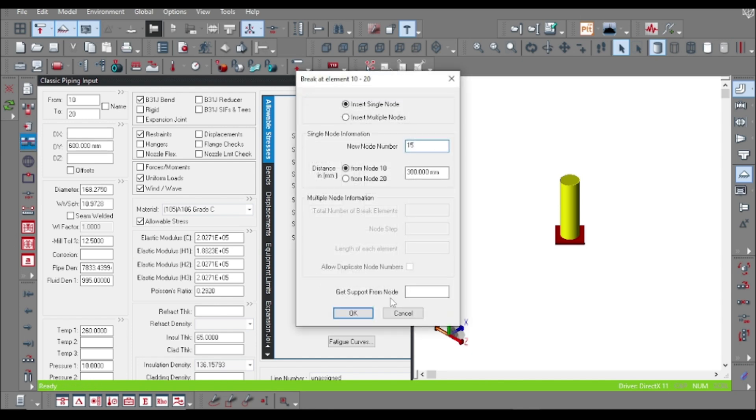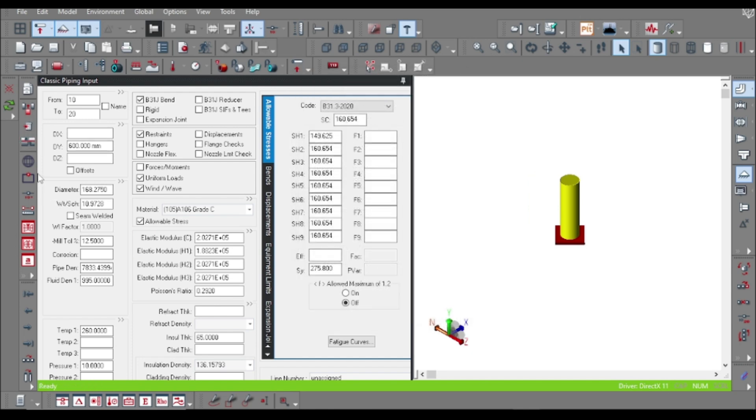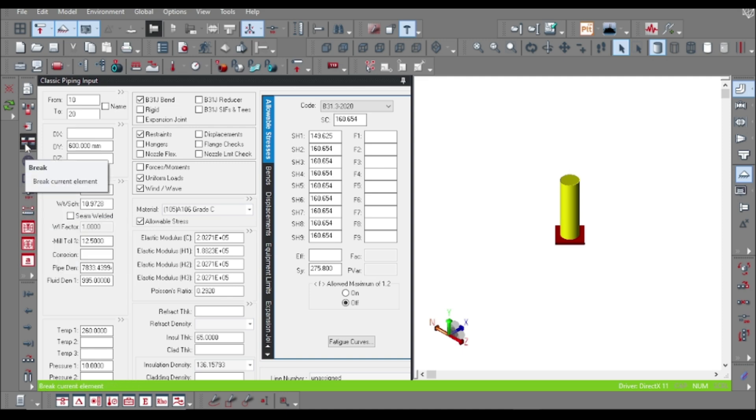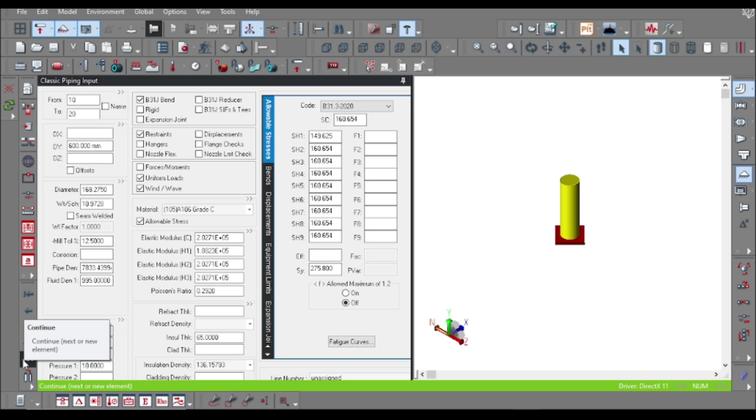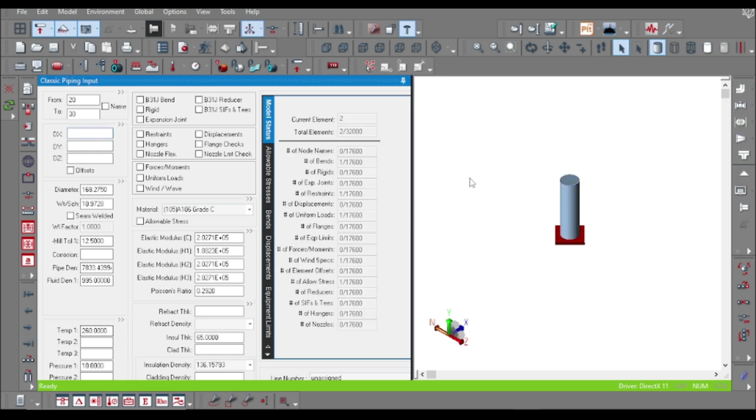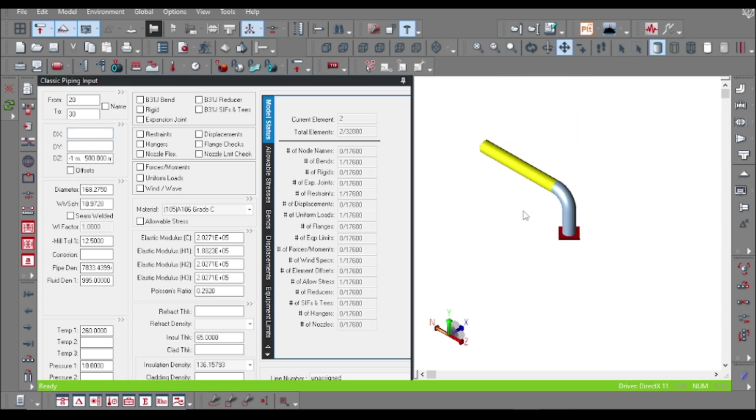Hello everyone, welcome to Piping Particles. Today I will demonstrate how to provide snubber supports in a piping model. For this purpose, let us make a simple piping model with some equipment nozzle.